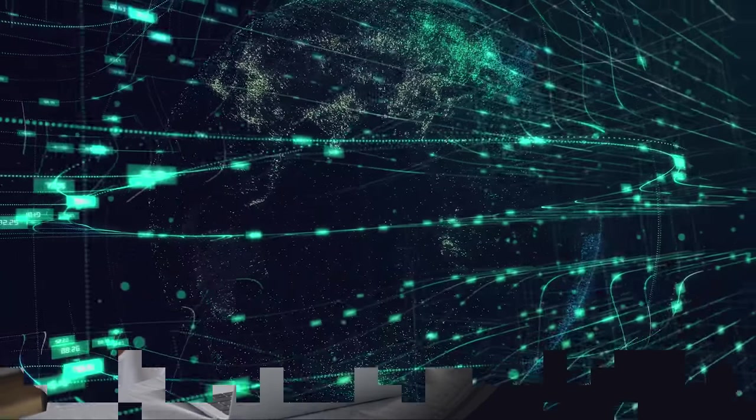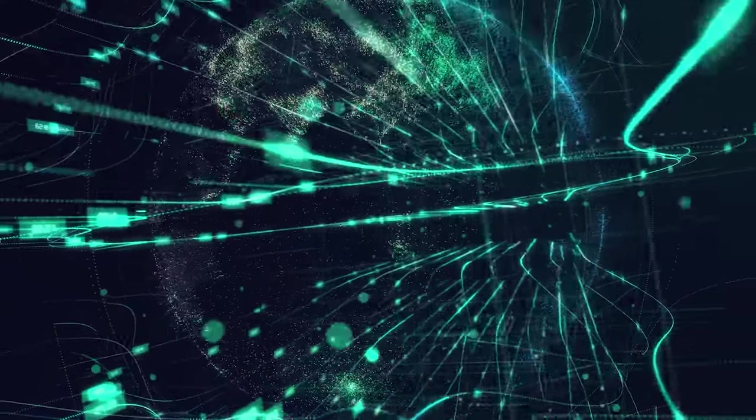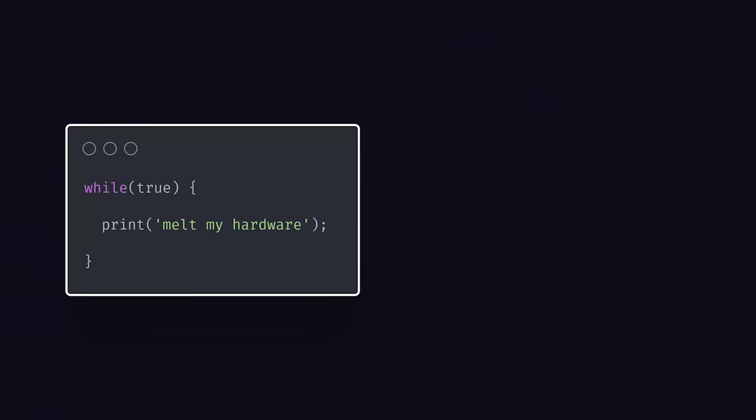When you decide to move to the cloud, one of the first things you have to do is give them your credit card. That's because they're giving you access to a massive network of computers worth billions upon billions of dollars.